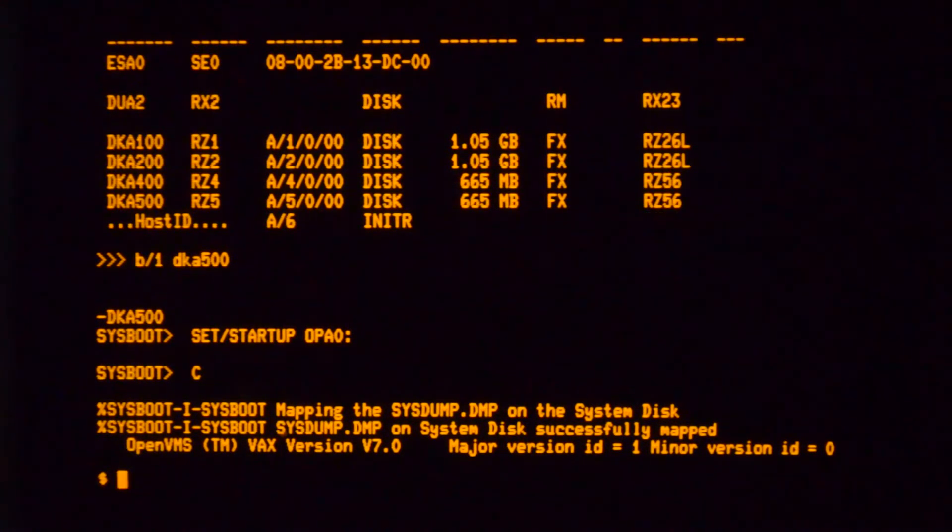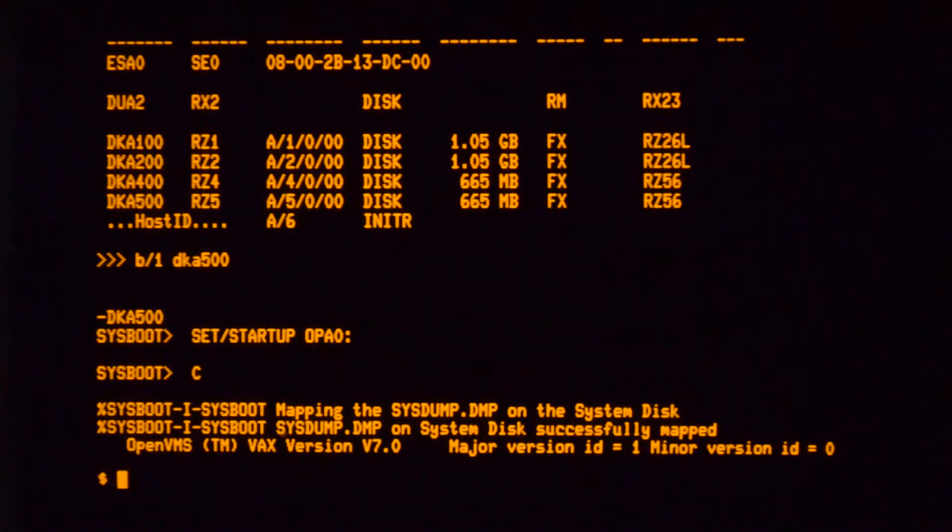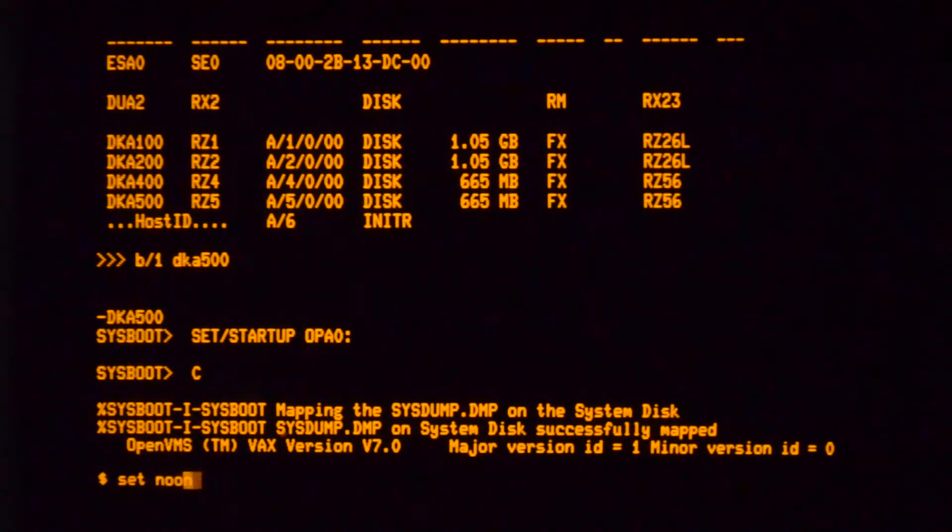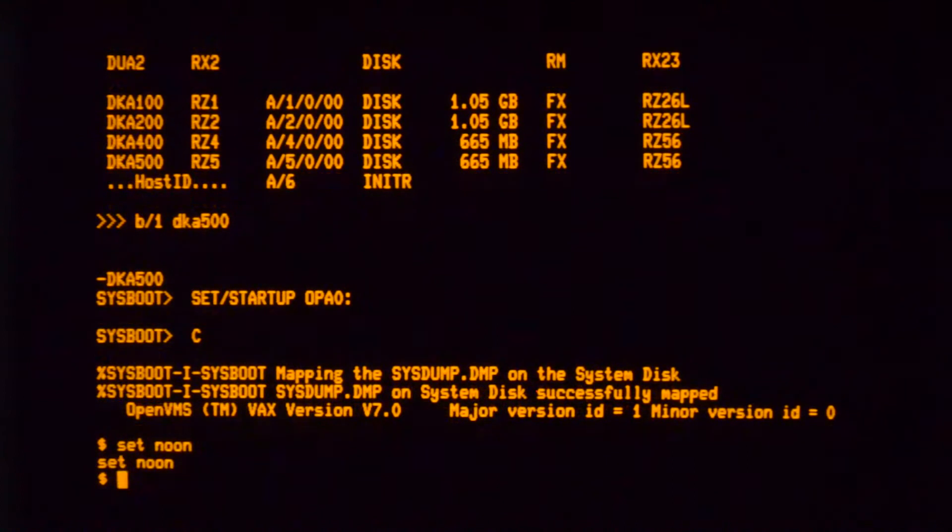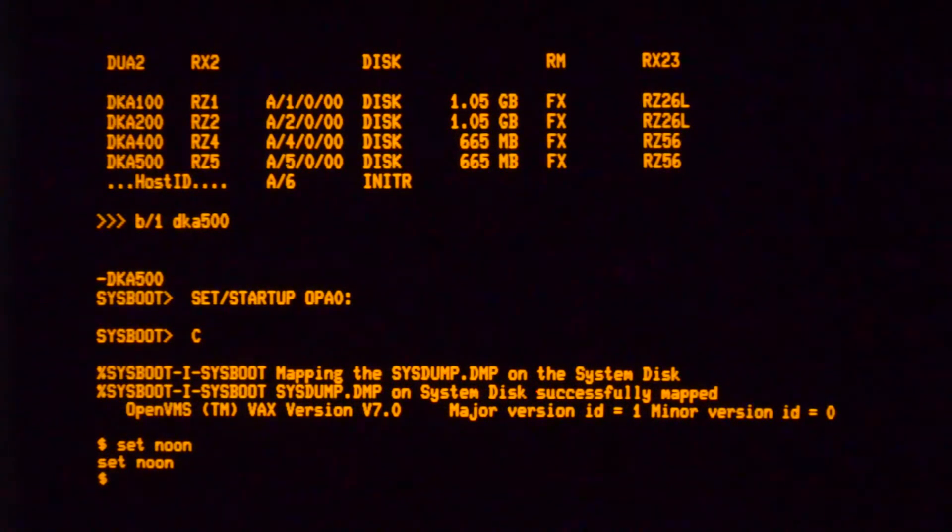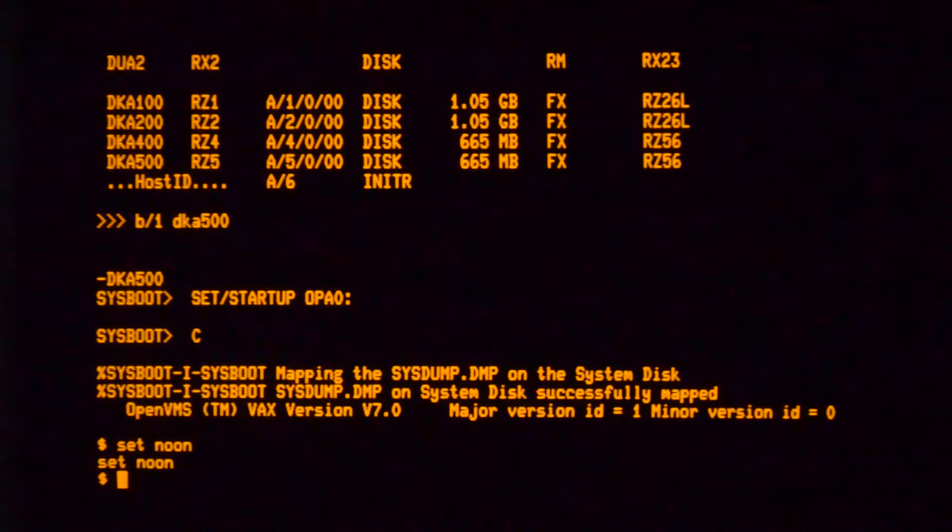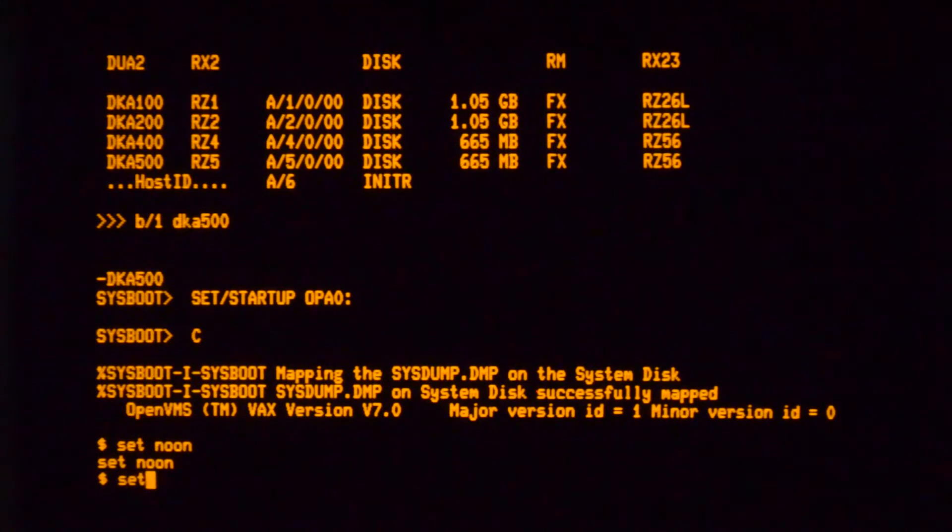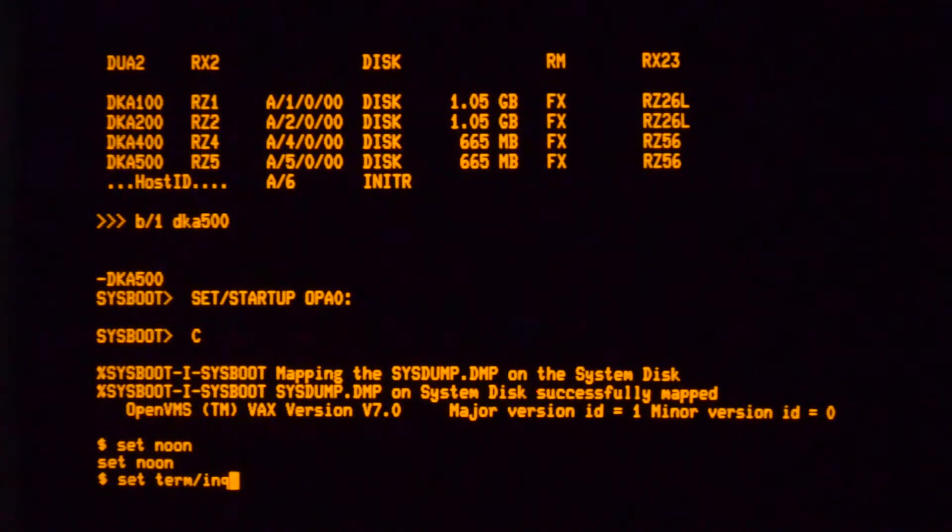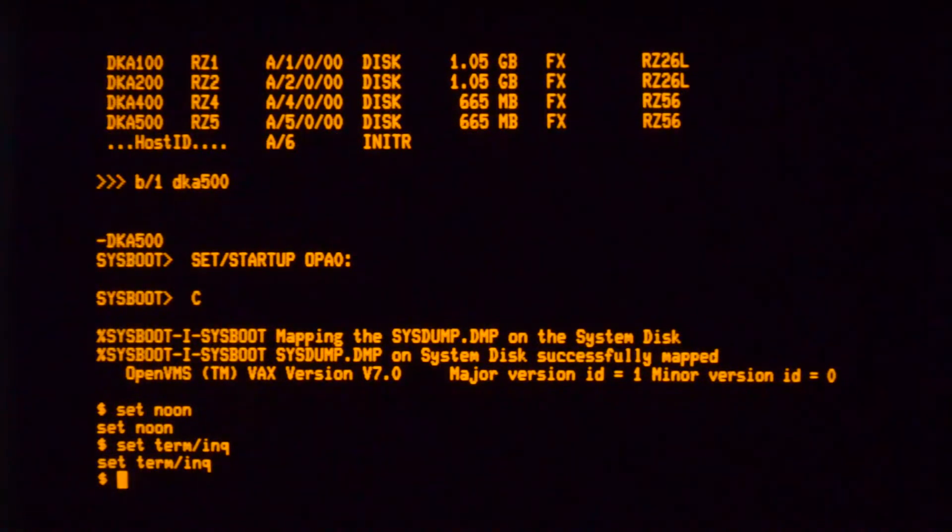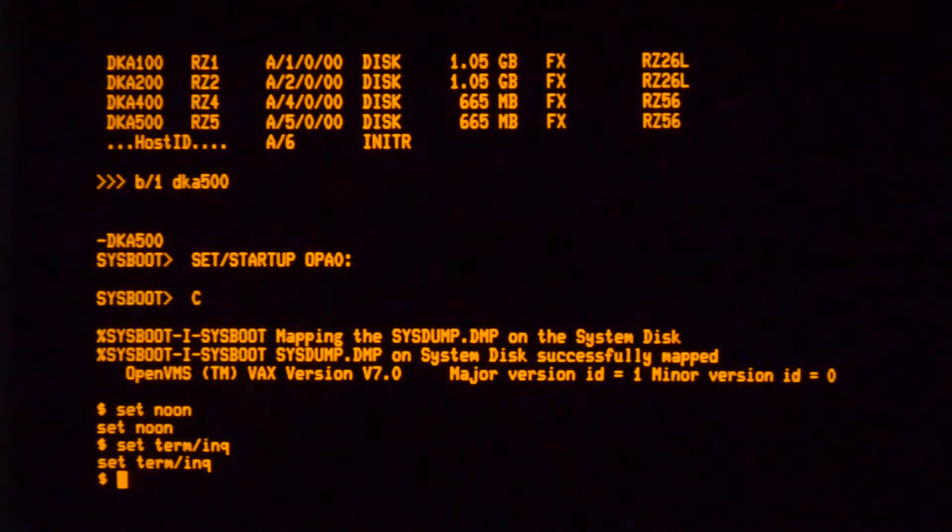It just drops you to a prompt. First thing you have to do is set no on. If you don't do that and you make a mistake you'll get kicked out. So you have to do that. Then I'll just do that so I can fix my mistakes.